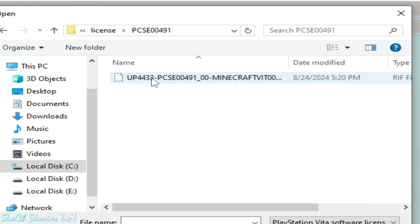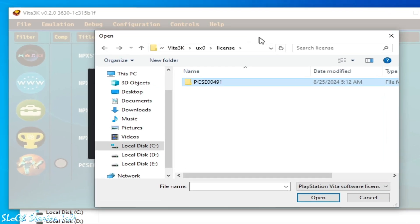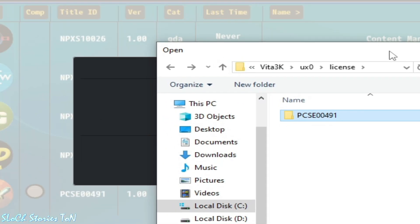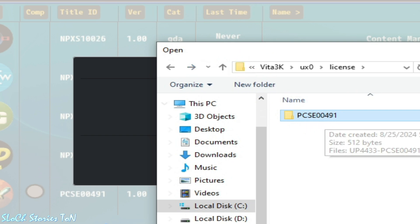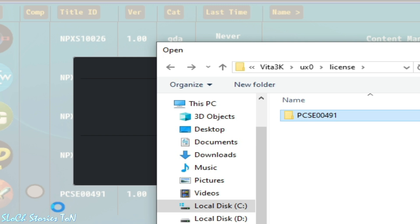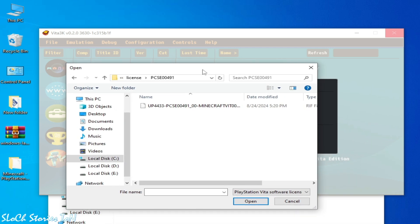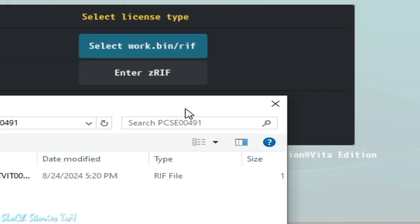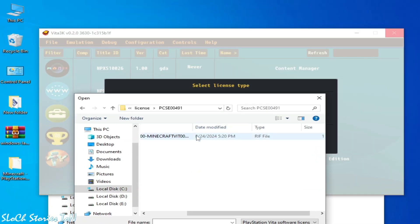You can see this is my title ID for the game, PCSE00491. You can see, same, PCSE00491. So open it and you can select this file, rif file. So you need to select this one. So open and wait for some time while installation of the update file.